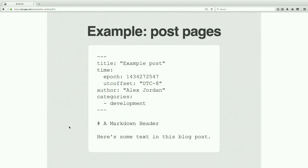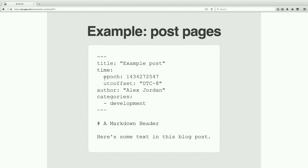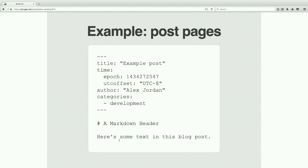Here's an example of what a post looks like in the default Stratic configuration. This is called YAML frontmatter — basically metadata. The title of this post is 'example post,' there's time information about when it was authored, the author name, and the categories it's in. YAML maps pretty directly to JSON — categories will end up being an array, and you can put more than one. Down here is just the actual text of the post — nothing really special about it, it's just Markdown.